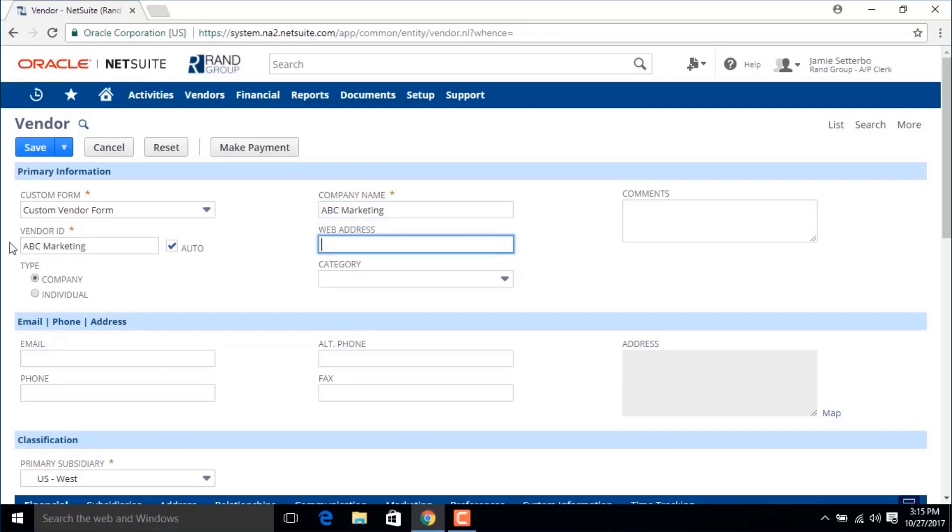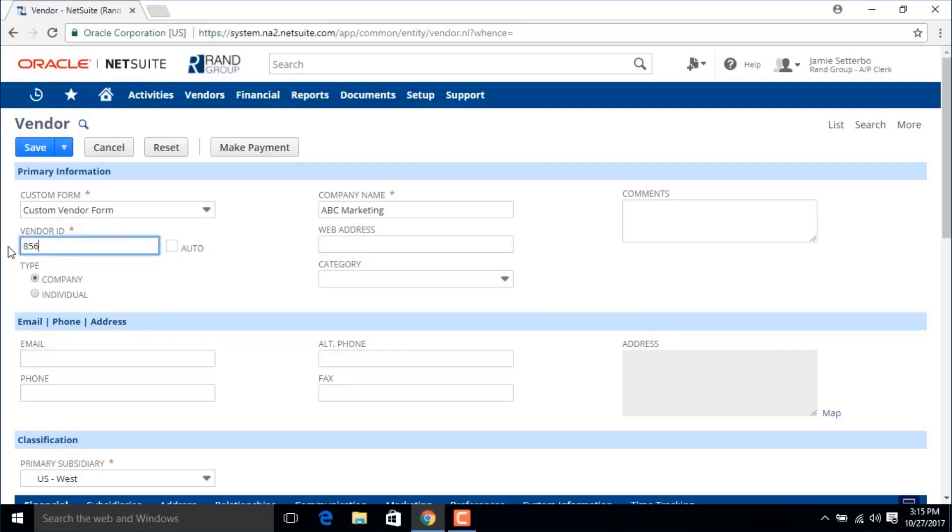This is going to automatically update to either a name or a number depending on your settings, and if you untick the auto check box you can override this and choose your own vendor ID.